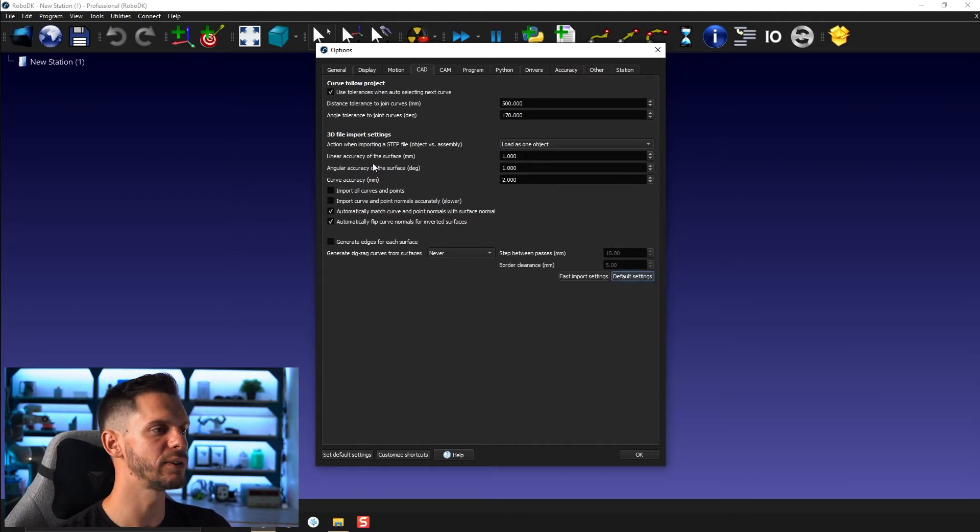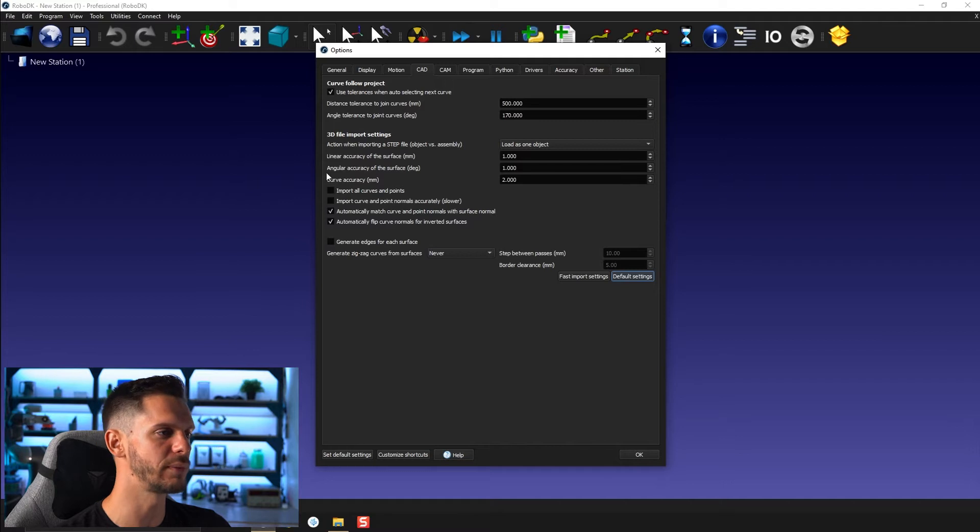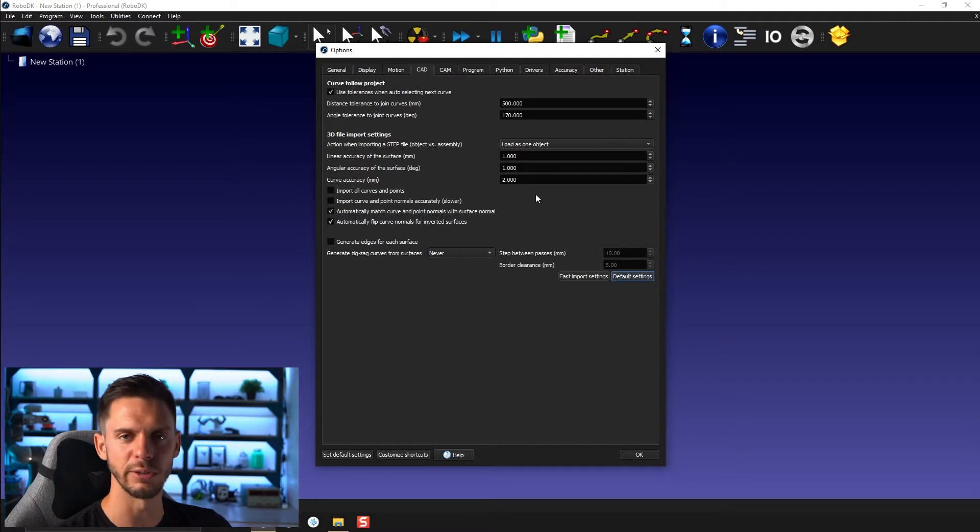Under CAD here I will bring back the default settings. The default has accuracy of surface 1, angular accuracy of surface 2, and curve accuracy 2 millimeters.